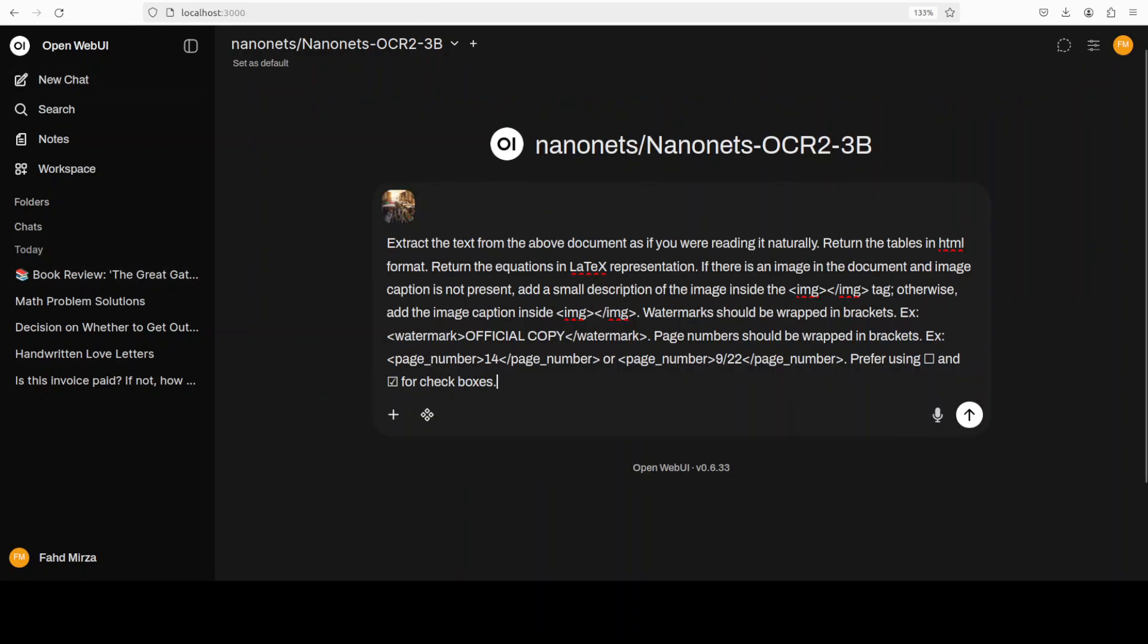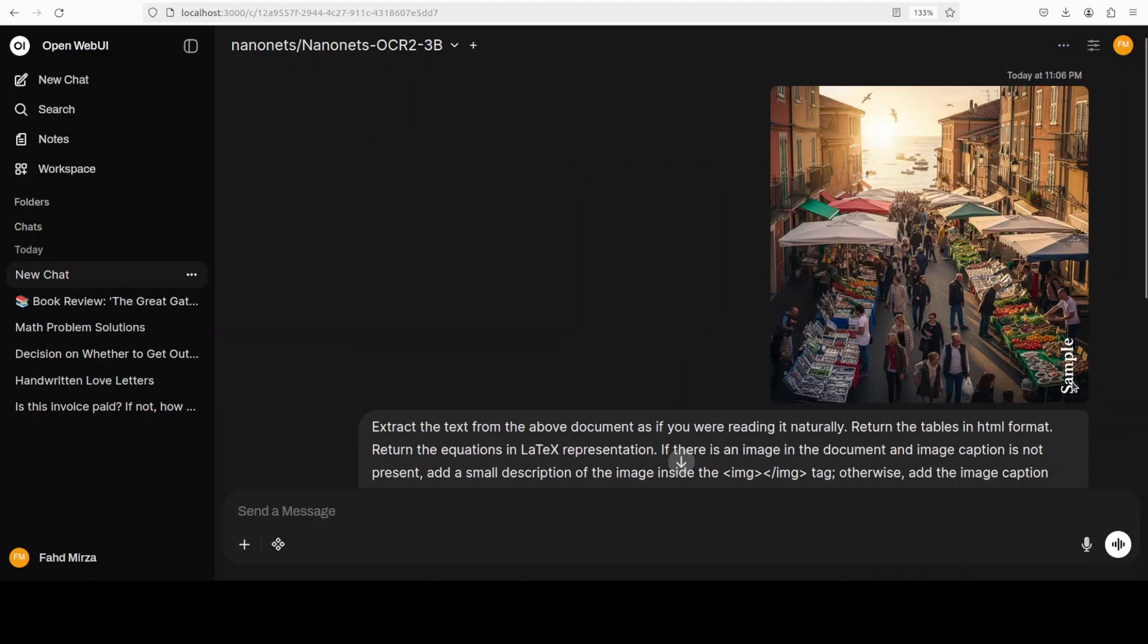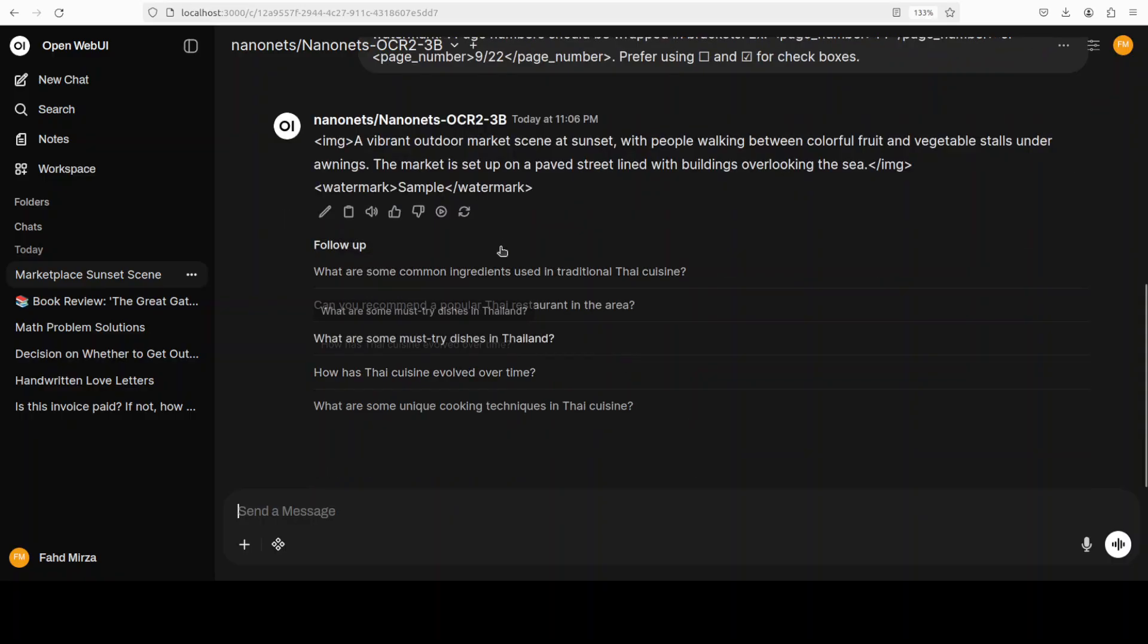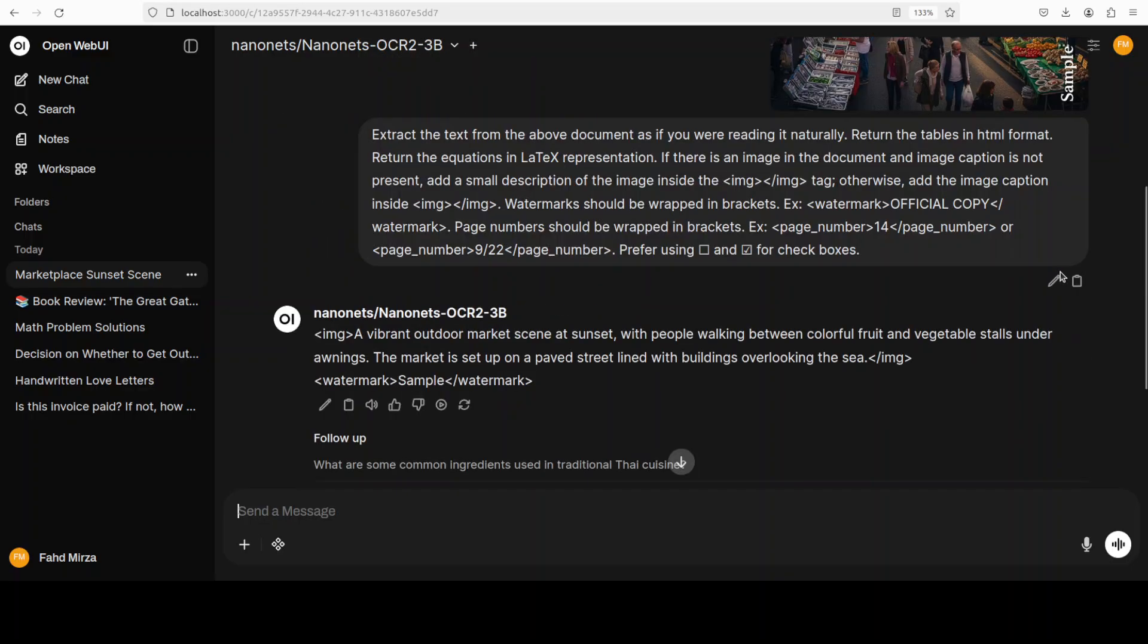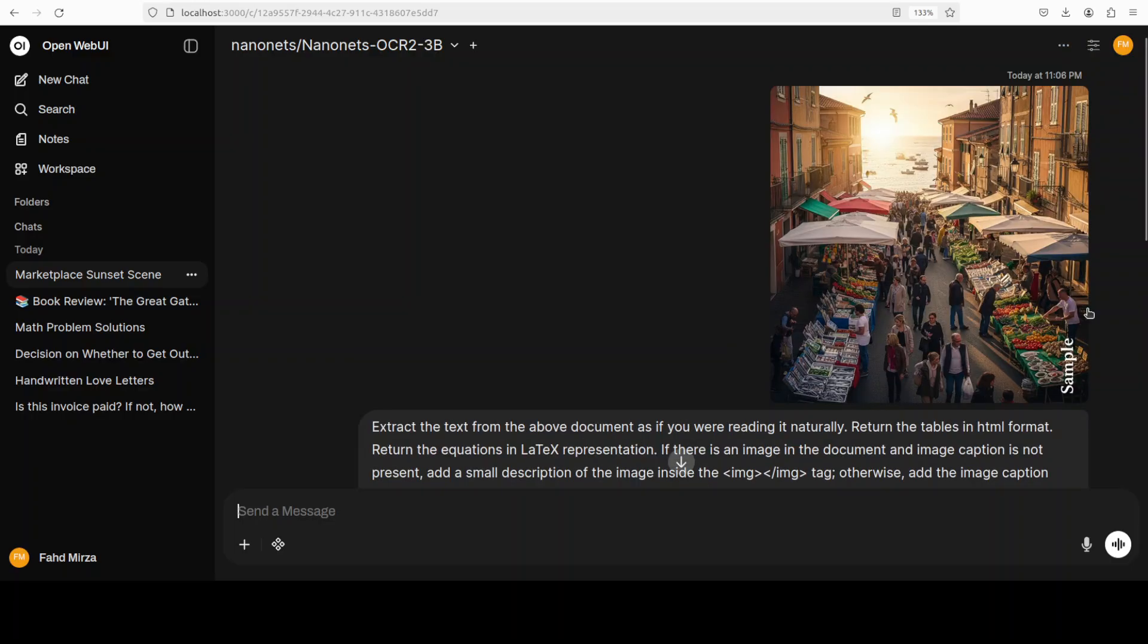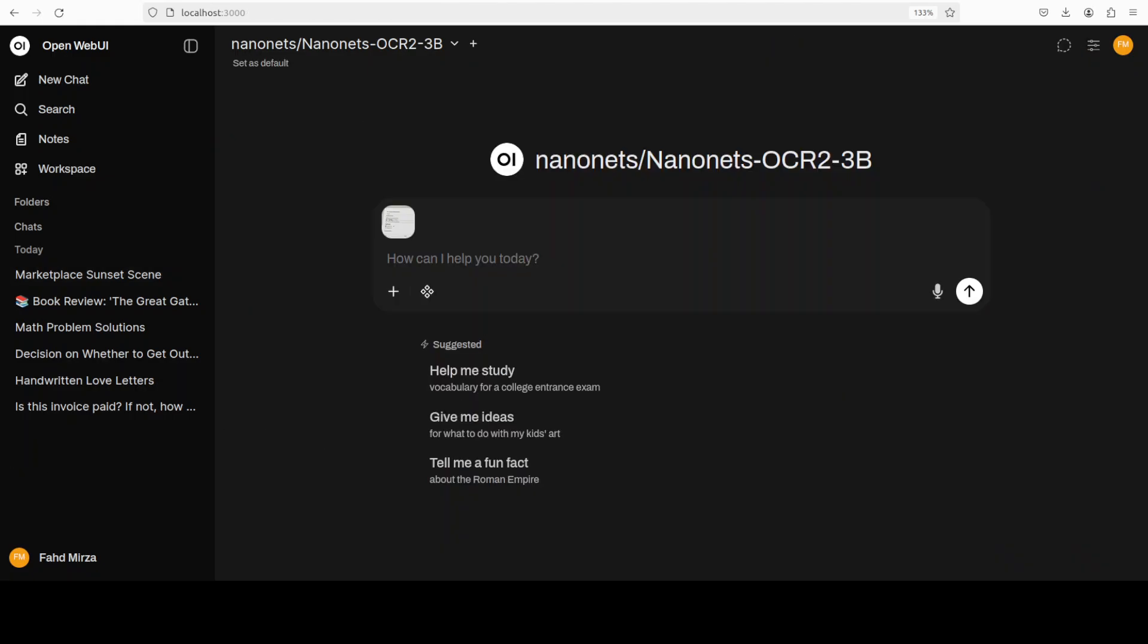Let's try out another one. Next up I'm going to detect and extract a watermark from the image. So let me first run this and this is the image. You can see there is a watermark. Let's see if it does that. It is a vibrant outdoor market scene at sunset with people walking between colorful fruit and vegetable stalls with awnings, and then this is a waterbox sample. And even if it is not horizontal, it is vertical, it was able to do that. And description of the image is also quite good.